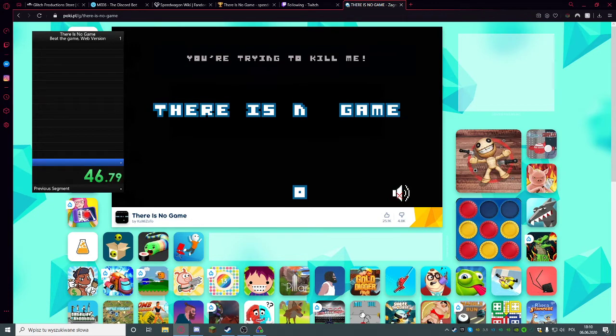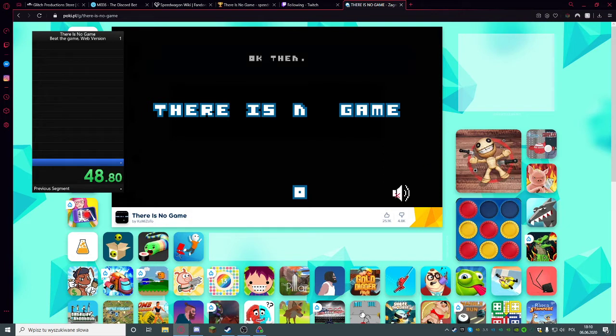You're trying to kill me! Okay then! As you like!